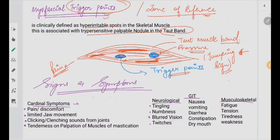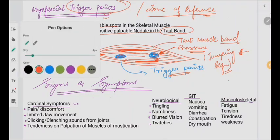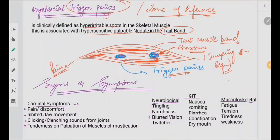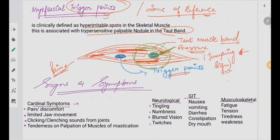What do you mean by the zone of reference? Whenever you put pressure on these trigger points, the pain is going to refer to another area. For example, this is your trigger point — when you press this particular area it will pain very much, but the pain could be felt in the whole surrounding region. That region is known as the zone of reference.